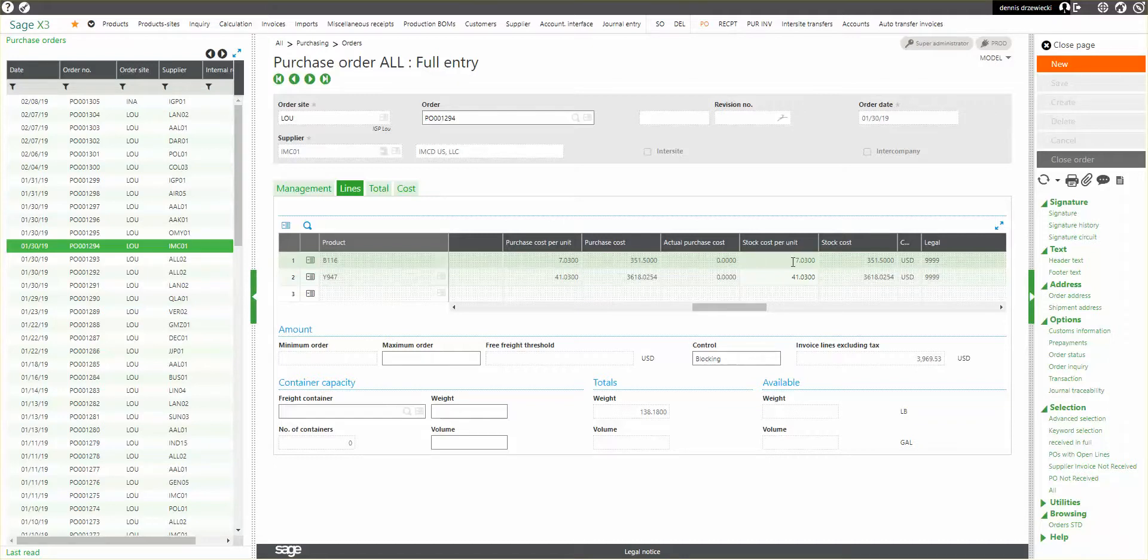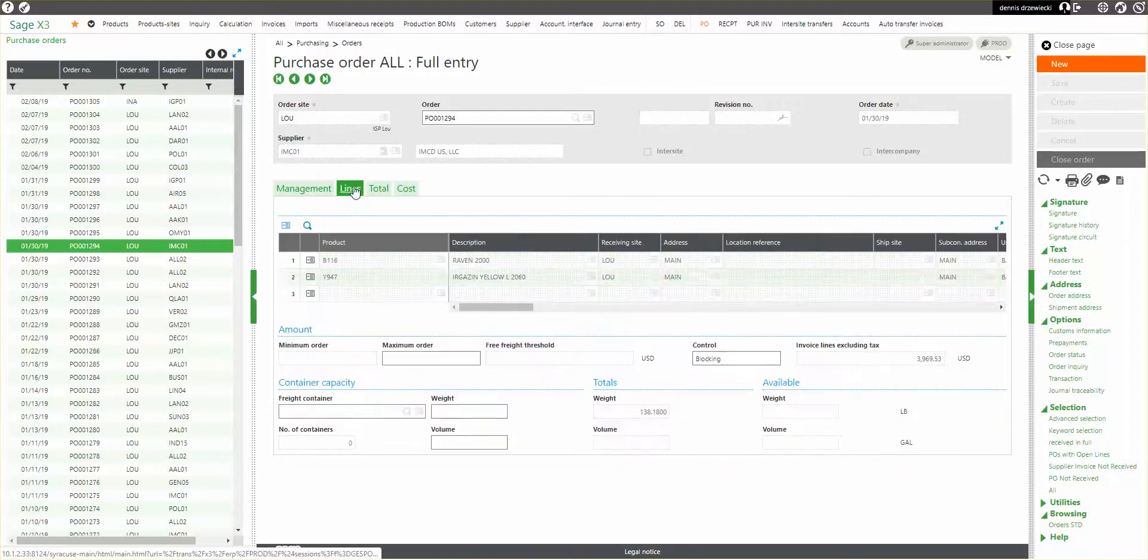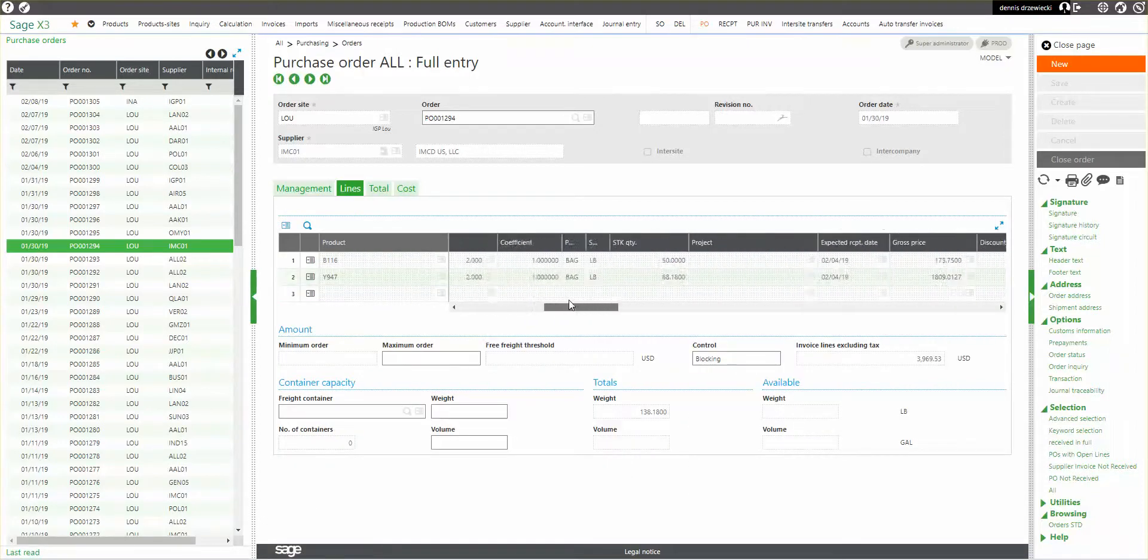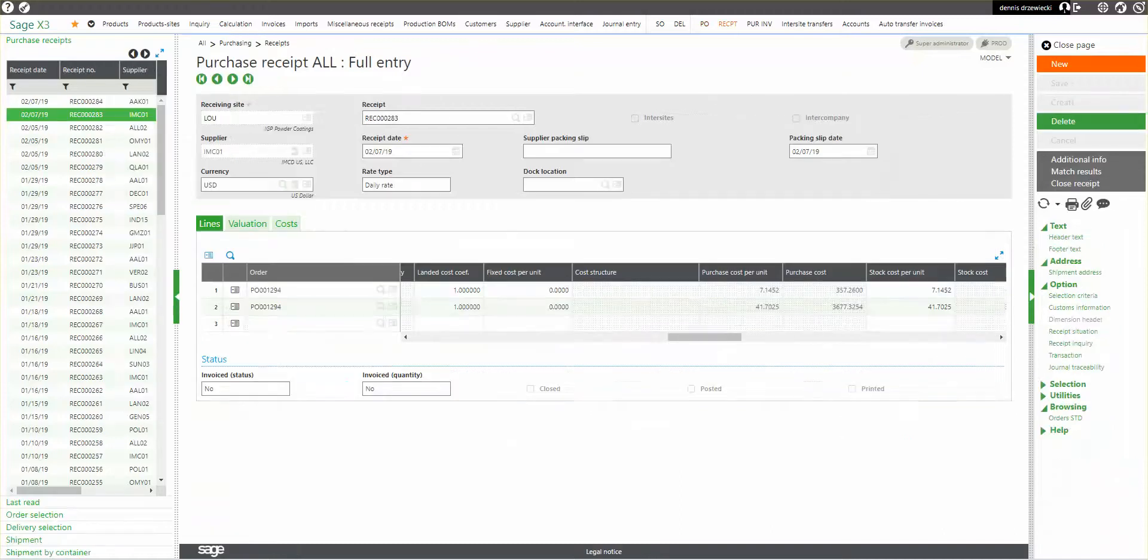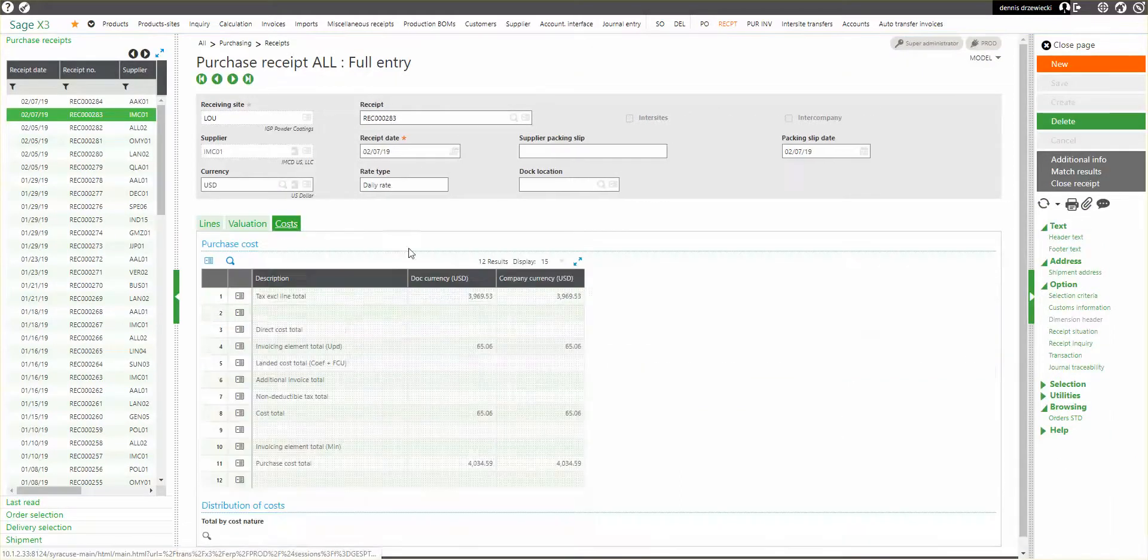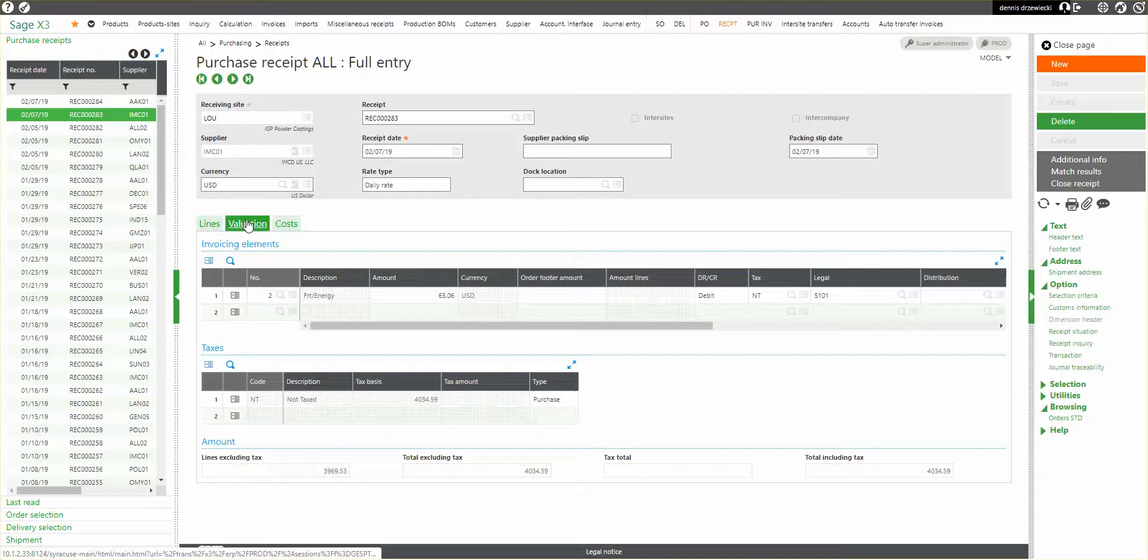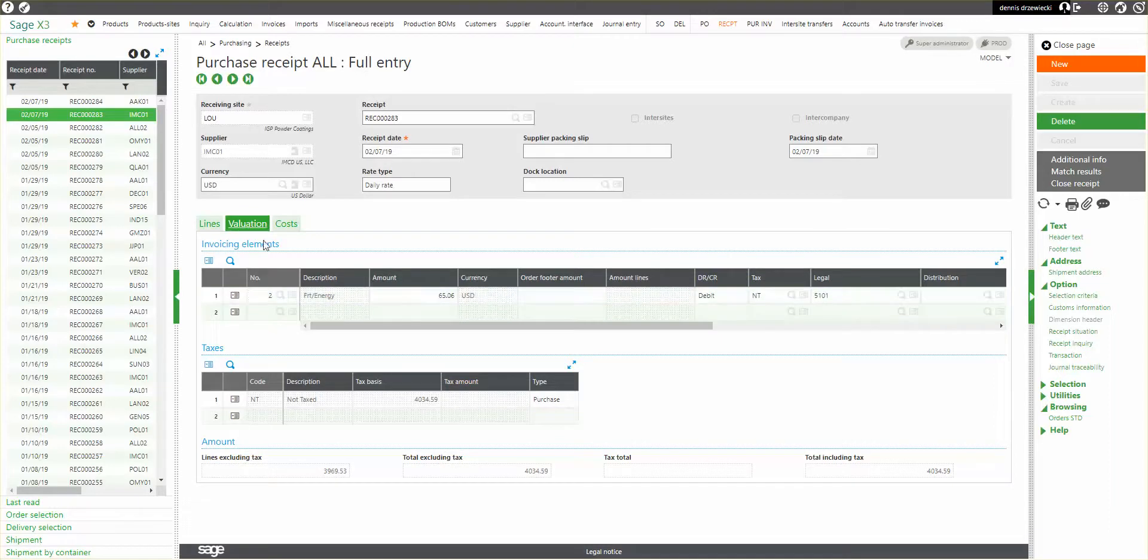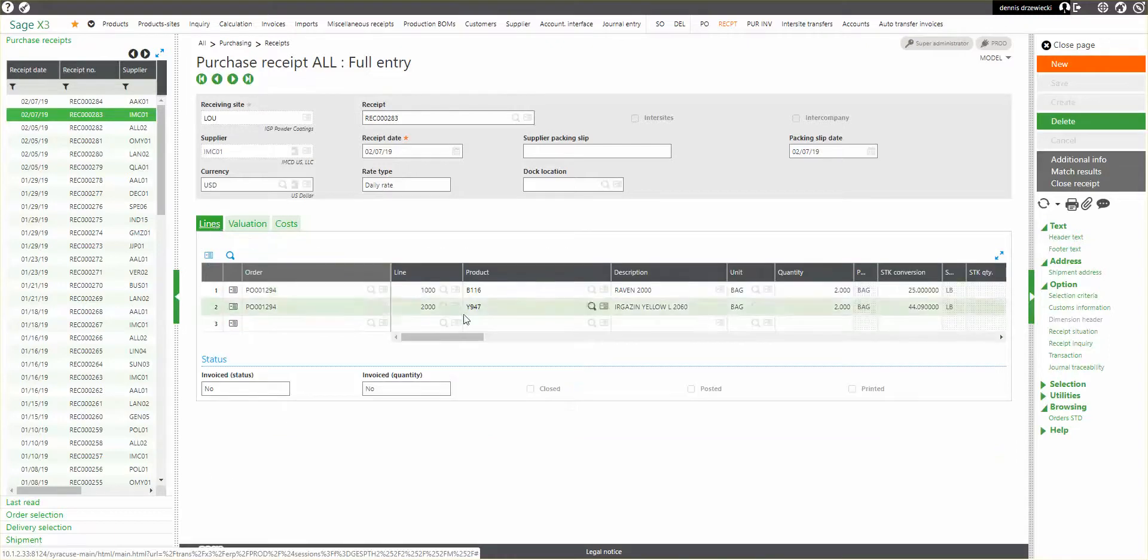And it's saying my stock cost is going to be the same because I have no invoice elements on the PO. But the same item, when I receive it, I have invoice elements. So you see I added an invoice element on the receipt. Could have done it on the purchase and it would have flowed through. But in this case, we just added it on the receipt.